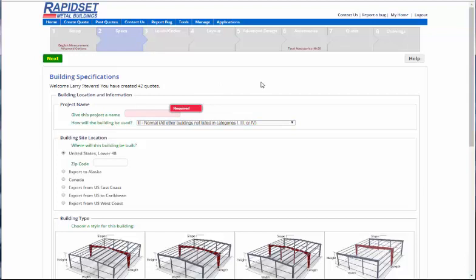But anyway, this is advanced mode, and I want to go ahead and start making a design here. Give the project a name means anything. It could be your customer's name, it could be 123, it could be anything to where you could reference it back.